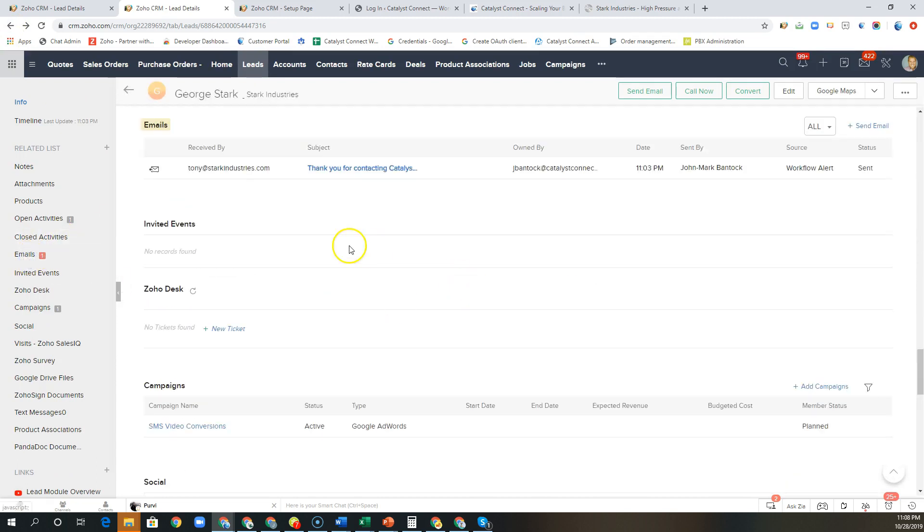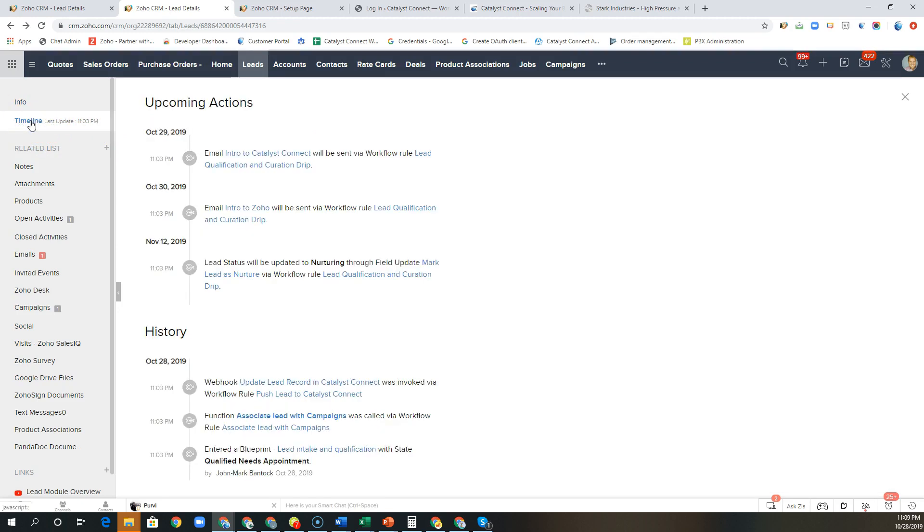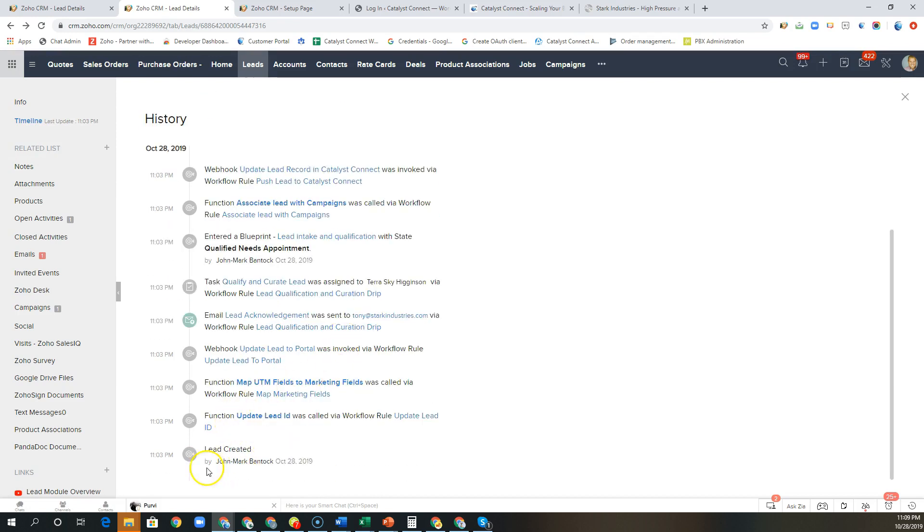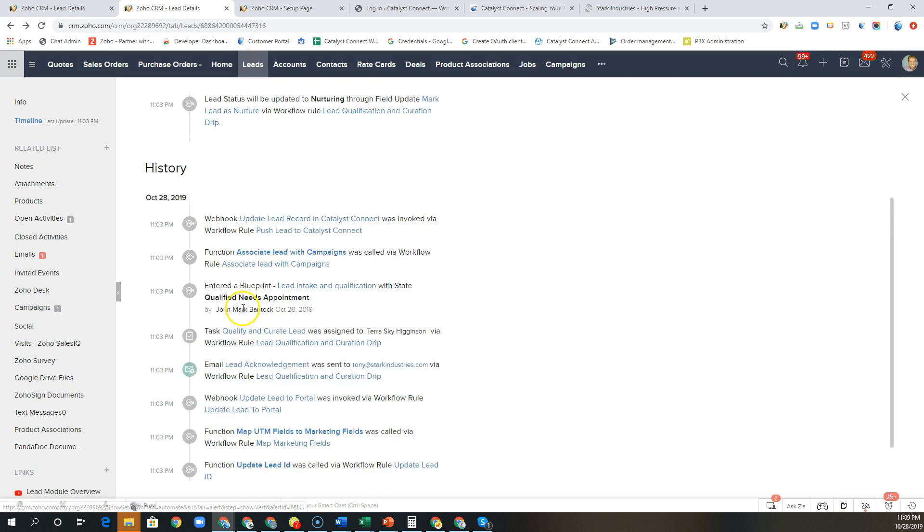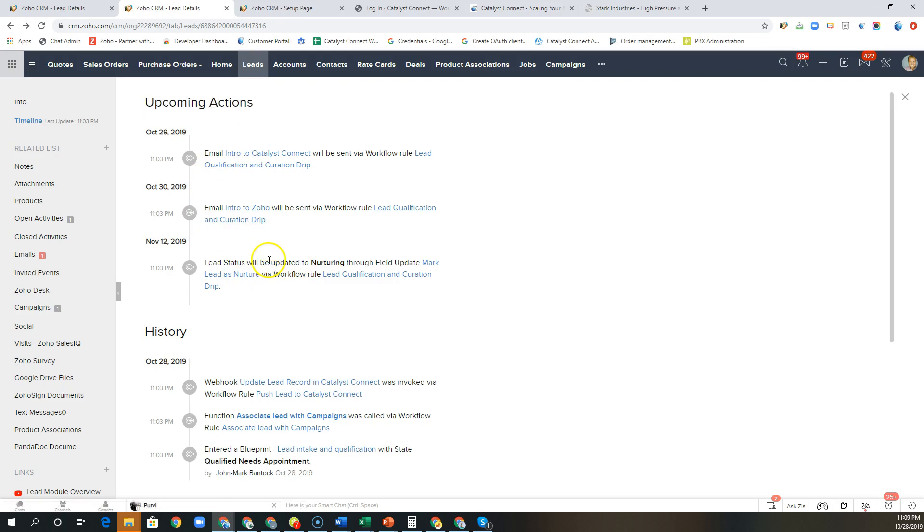Again we can see the emails that were sent. If we want to take a look at upcoming actions we can click on this timeline and this will actually show you a complete history of what has happened with this lead. So here we can see it was created. We can see all of the functions and webhooks and emails that were sent to this person, and here we can see the three scheduled actions that are due to take place provided that the conditions are still met when those triggers are met here in the system.